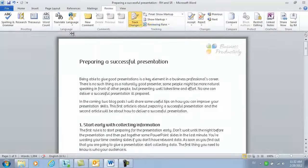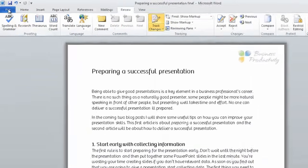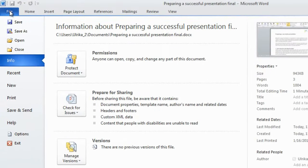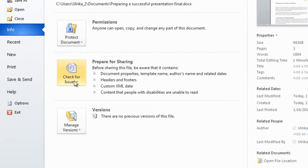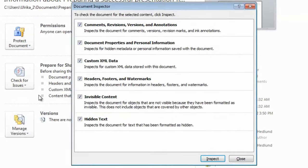Another great way to make sure that you don't have any hidden comments or changes is to inspect the document. Go to the file tab, click check for issues and select inspect document.